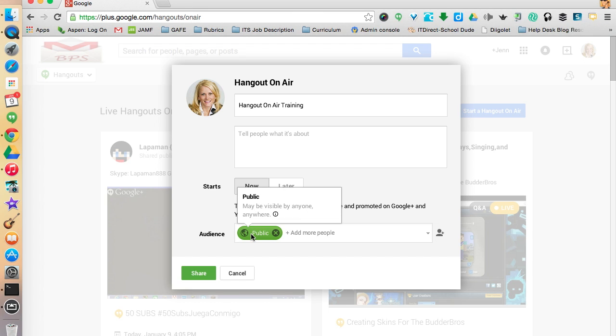I'll show you in a few minutes how to invite panelists to be on the call. Just leave the audience at public. Now, before you hit Share — if this is the first time you've done a Hangout On Air, you'll be walked through a two-step process to link your YouTube channel with your Google Plus page to allow live streaming. It requires you to enter your phone number, Google sends you a code via text, and then the two services are linked and you're ready to go.